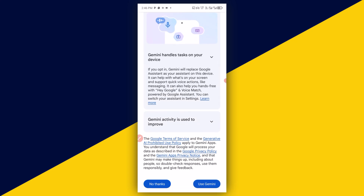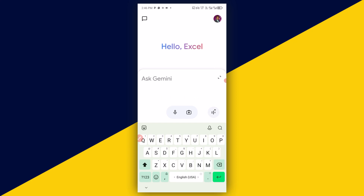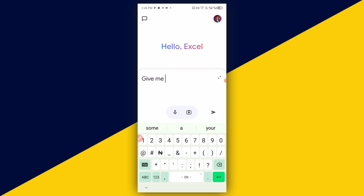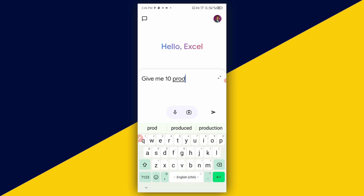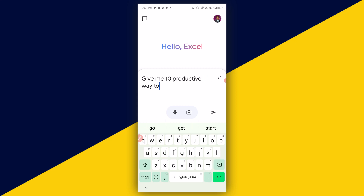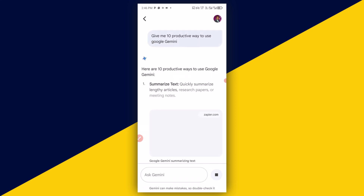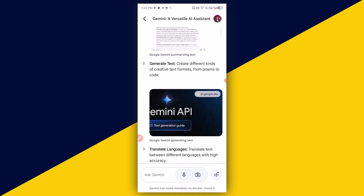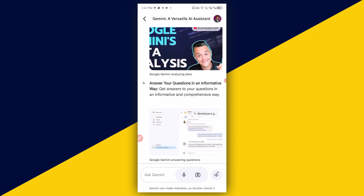Then you can simply scroll down and click on Use Gemini. Now let's see how we can ask Google Gemini some questions. We can say: give me 10 productive ways to use Google Gemini. Then we send, and in a few seconds it's going to give us results.